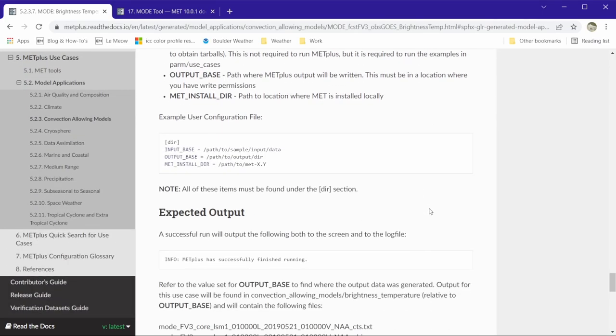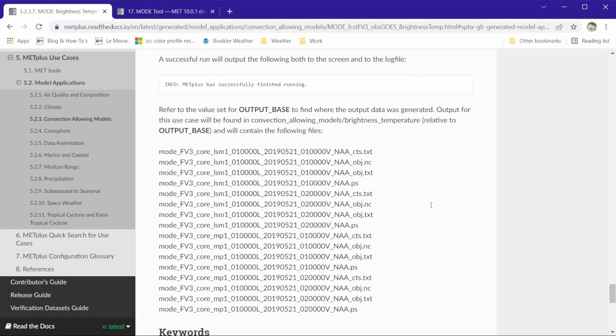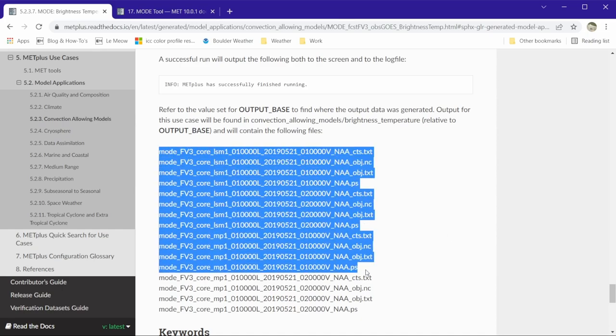Scrolling down to the expected output section, we can see that the expected output is 16 files.